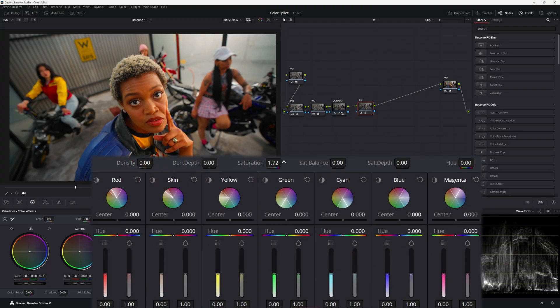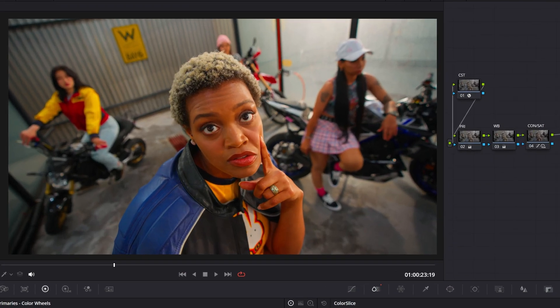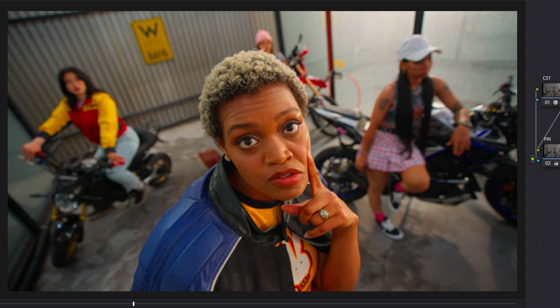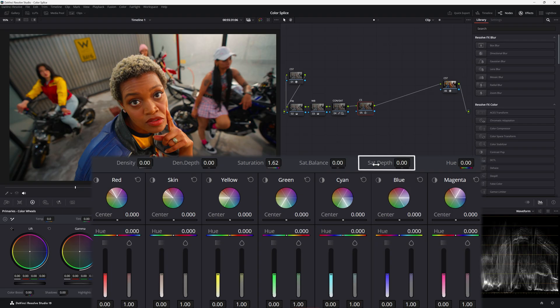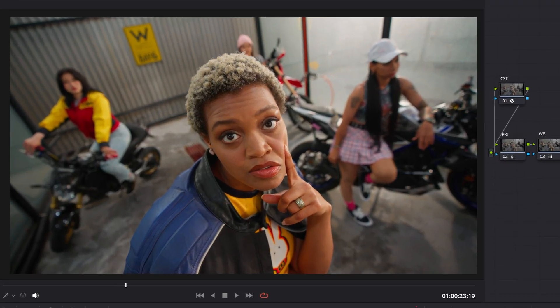So we're going to crank our saturation up. If we put saturation balance up and down you can see the luminance change of our very saturated parts of the image. The saturation depth controls the effect of saturation adjustments on the brighter areas of the image. You can definitely see that happening.